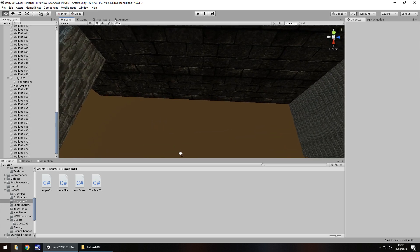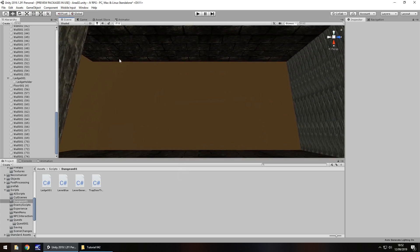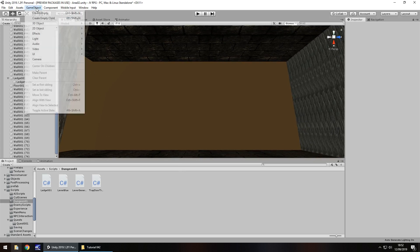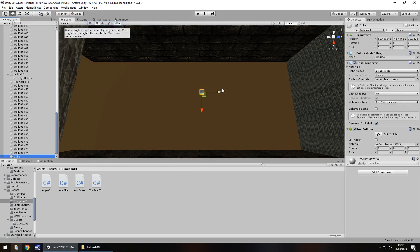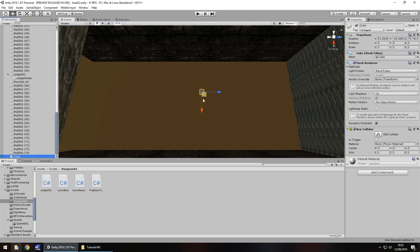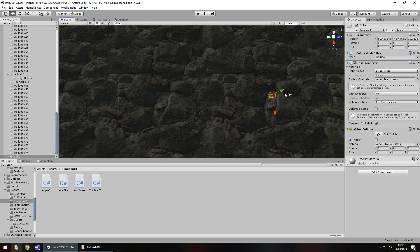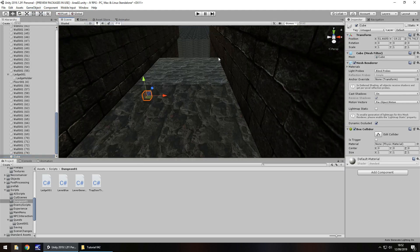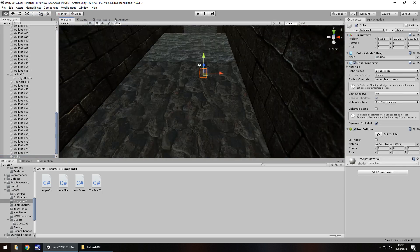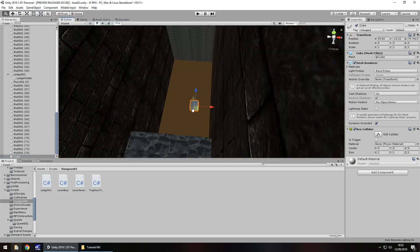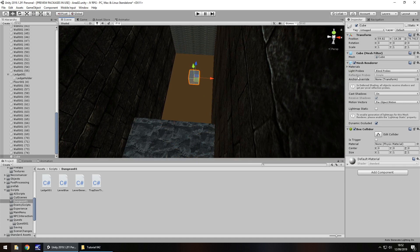So for now all we need to do is create a trigger down here to catch us when we fall. So to do that we go to game object, 3D object and cube. And this cube is going to act as that trigger.